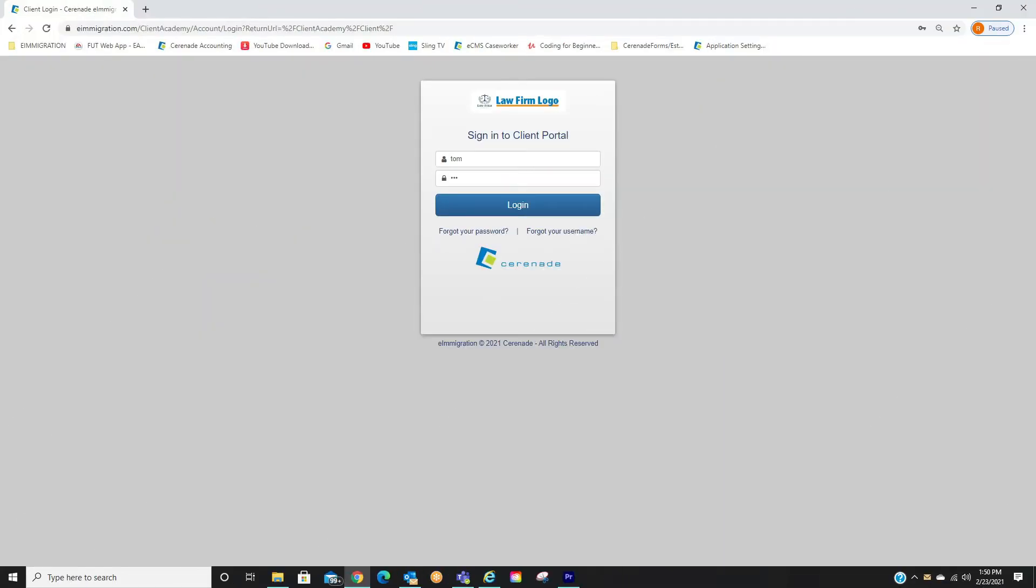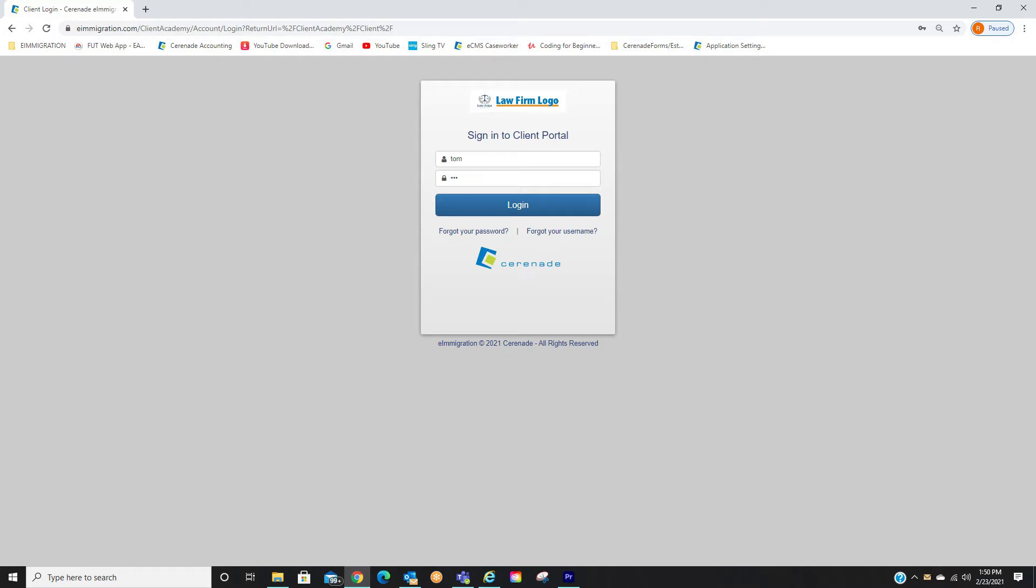Let us log into the Client Portal. If you do not remember your login credentials, you can use the screen here to help remind you of your username and password. Additionally, you may contact your caseworker and ask them to provide your credentials. Let us proceed logging in.